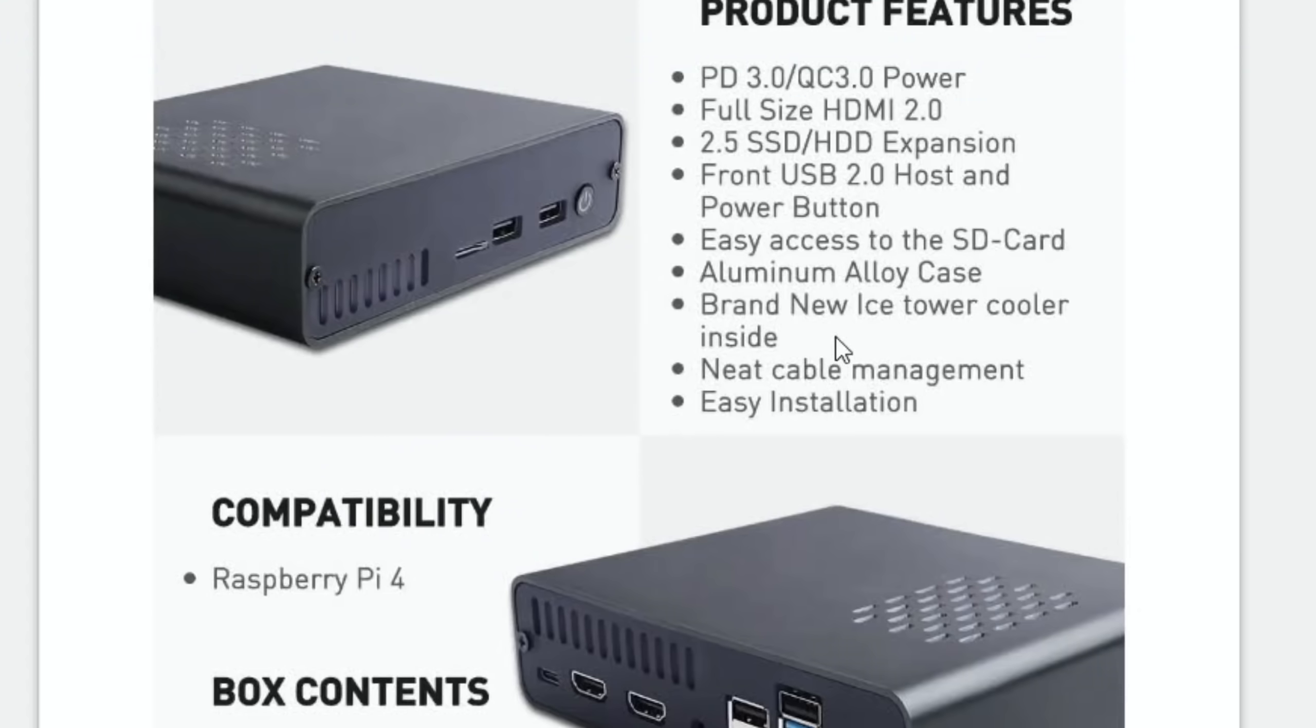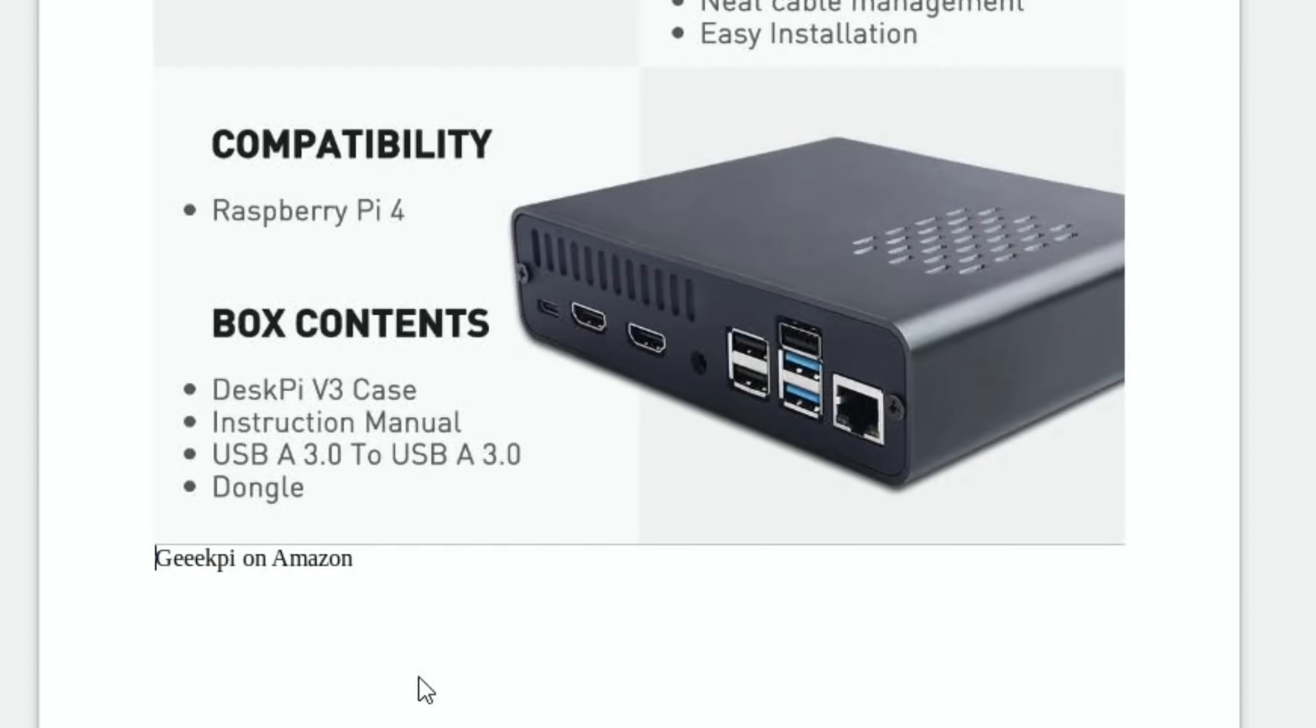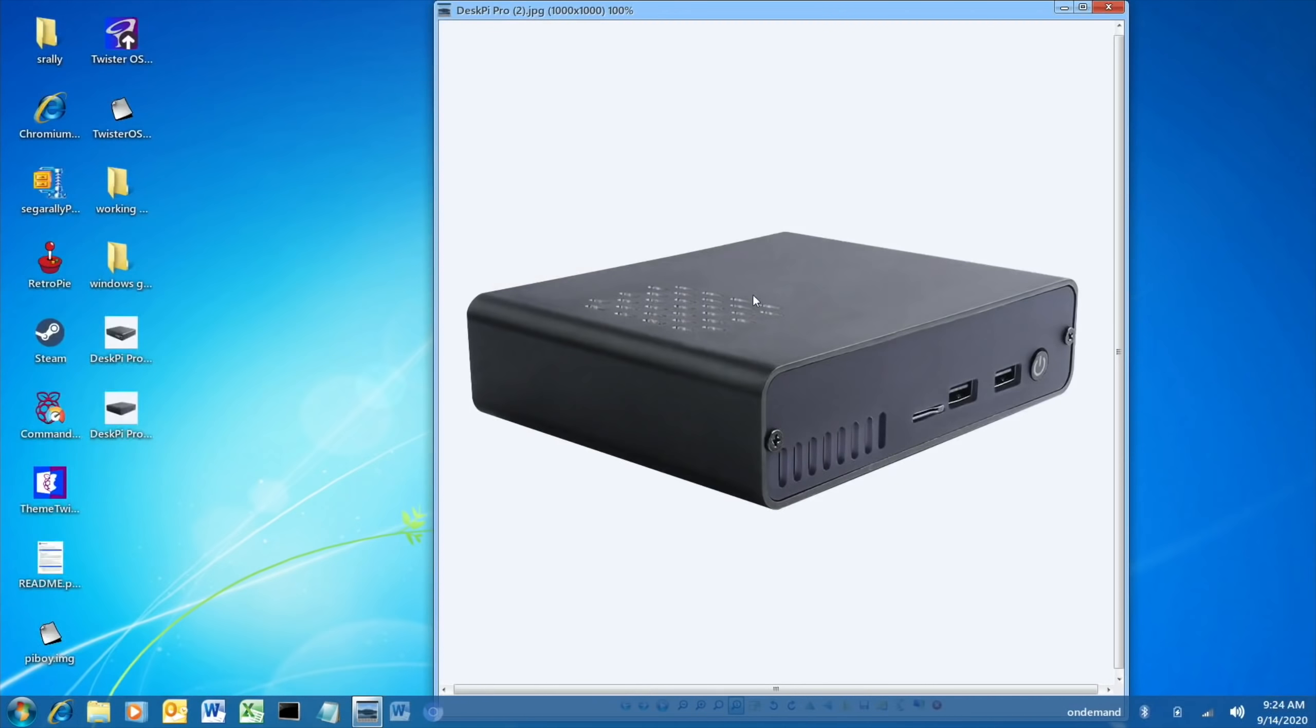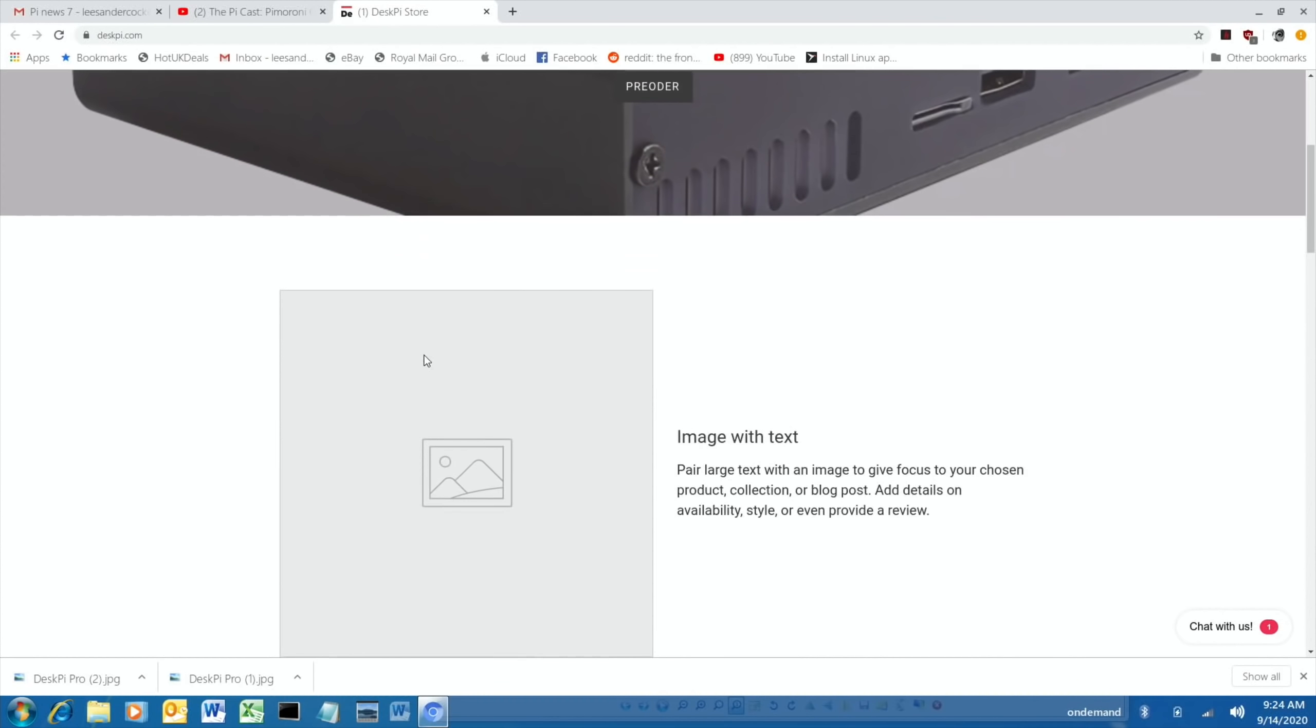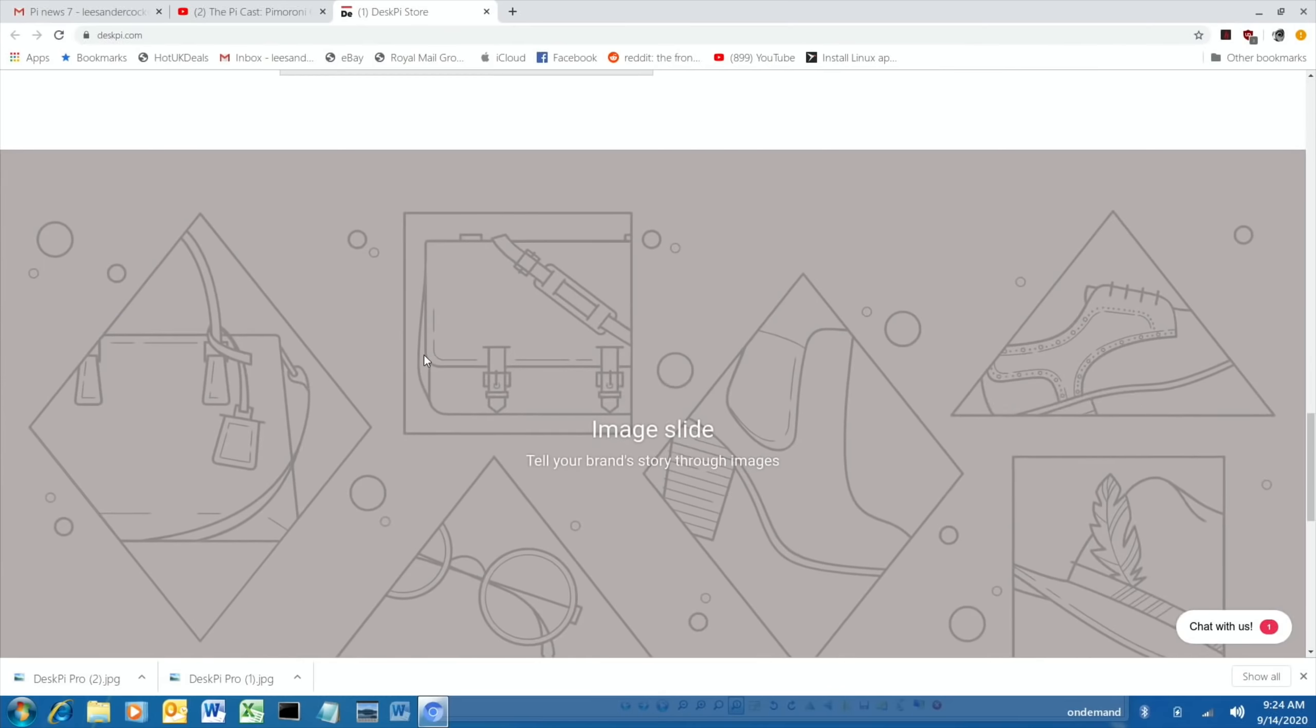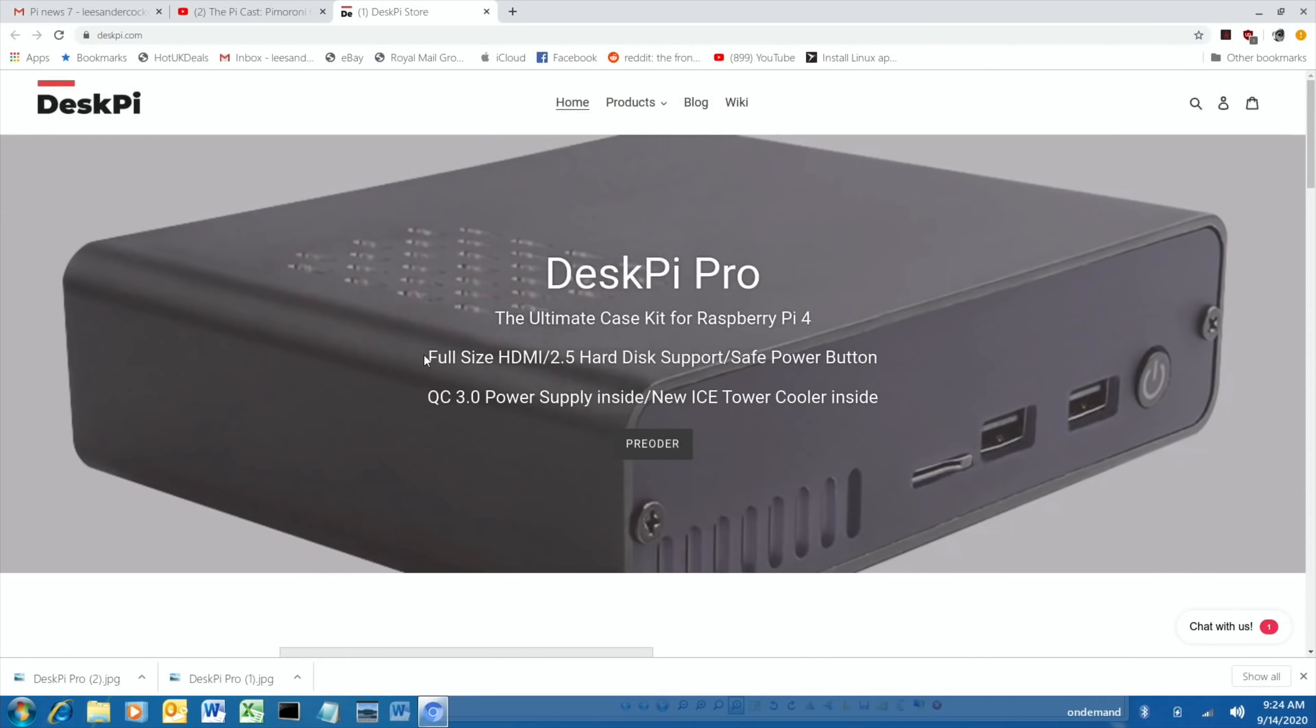It's hard to guess the scale of it, but considering there's a fan in there and it says brand new ice tower cooler inside, that's really interesting because the ice tower cooler fan is excellent, the one I've got from 52 Pi. To see one inside the case but also have room for a hard drive, it almost looks too small, but I guess it's not. So DeskPi V3 case, haven't got any more details on it. There is a website, which was this one.